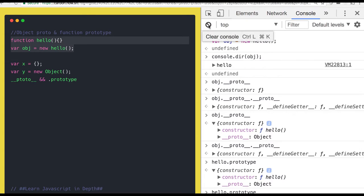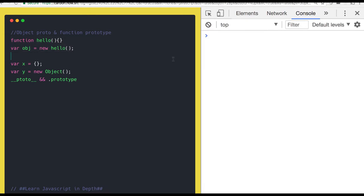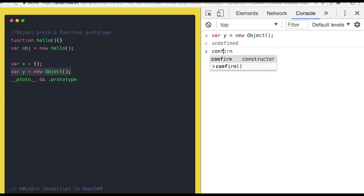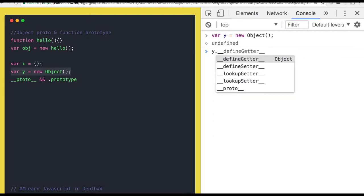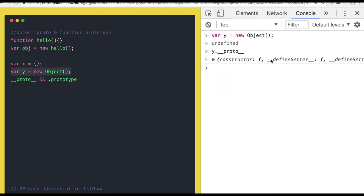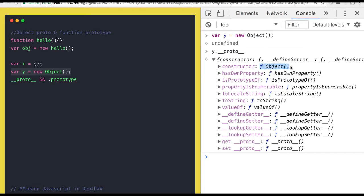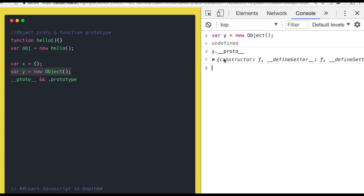So let's talk about this chain using a diagram. If you do console.dir, the __proto__ is pointing to the Object. Then you create the parent Object function. Similarly, whenever you create the object of a function like hello, that object's __proto__ will point to the prototype of the hello function, and then doing __proto__ again points to the Object function.